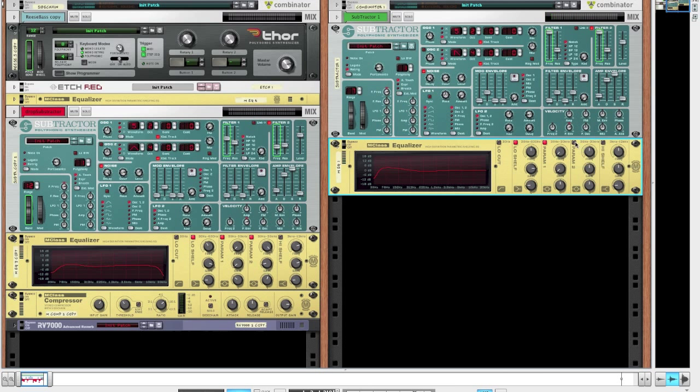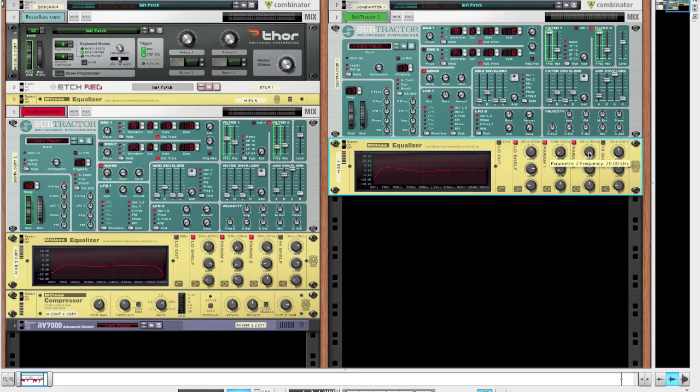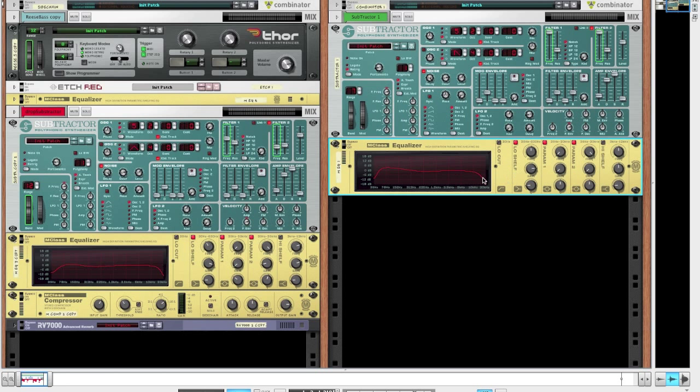And now to get rid of some more hissing we'll just use the second parameter at 20 kilohertz and bring down the gain all the way. So we get rid of some of the really annoying hissing that's up there. Just adjust the Q so we still get some highs.